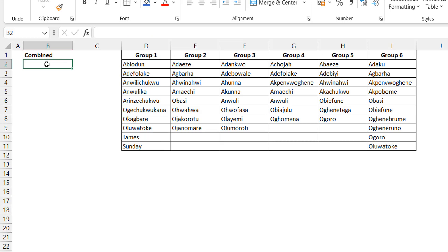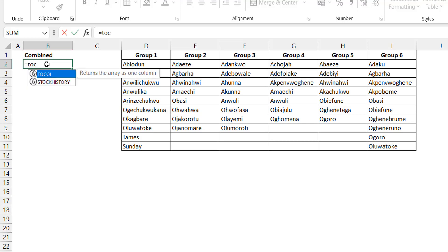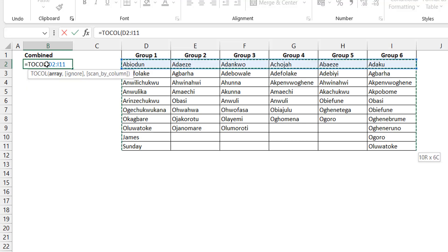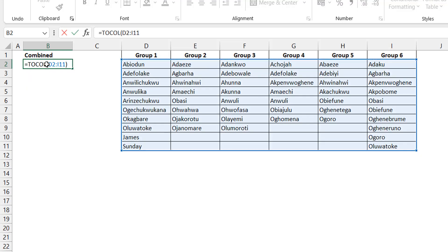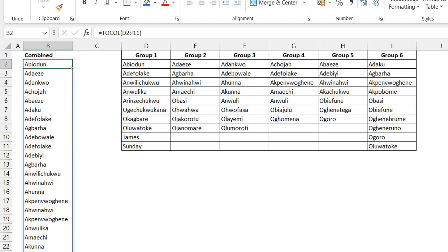Okay, so but that's not the point here. What we are trying to do is after stacking the data, is it possible to ignore the blanks before they are stacked? So let's pull up a TOCOL again. Let's select the array.